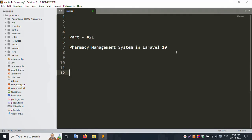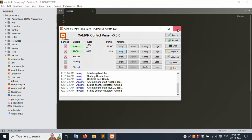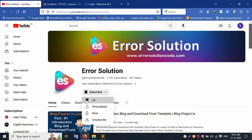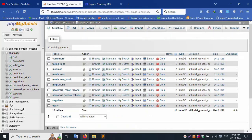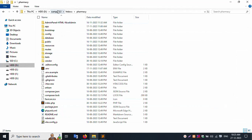Hello everyone, this is my channel Error Solution. Today I am discussing part 21 of the Pharmacy Management System in Laravel 10. My XAMPP server is already started with Apache and MySQL. Please subscribe and click the bell icon. My official website is www.errorsolutioncode.com. The pharmacy project is already open inside the htdocs folder.